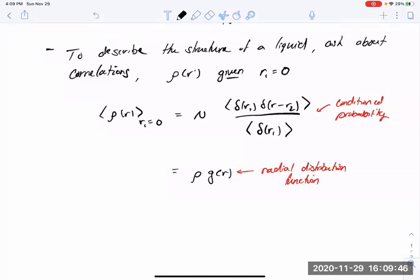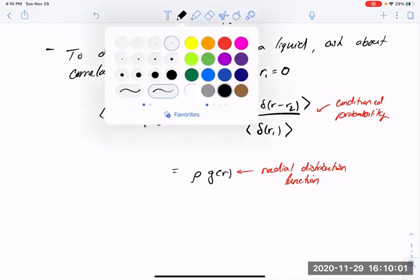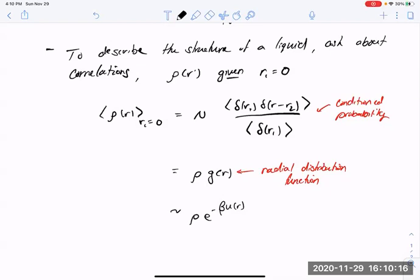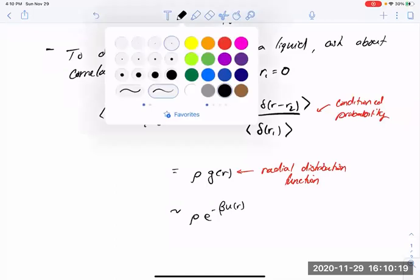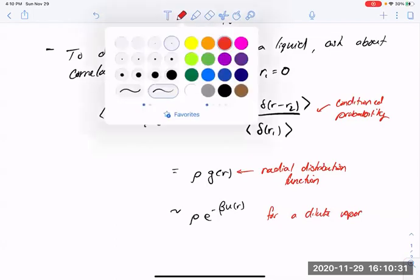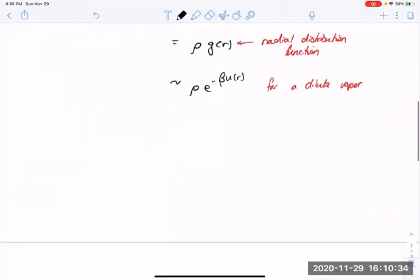This g(r), the radial distribution function, is 1 for a system that has no correlations. It is a series of delta functions for something like a crystal, and for something like a vapor, as we worked out last lecture, it looks just like the Boltzmann factor given some pair interaction potential u(r). In general, we showed some examples of what to expect that radial distribution function to look like.